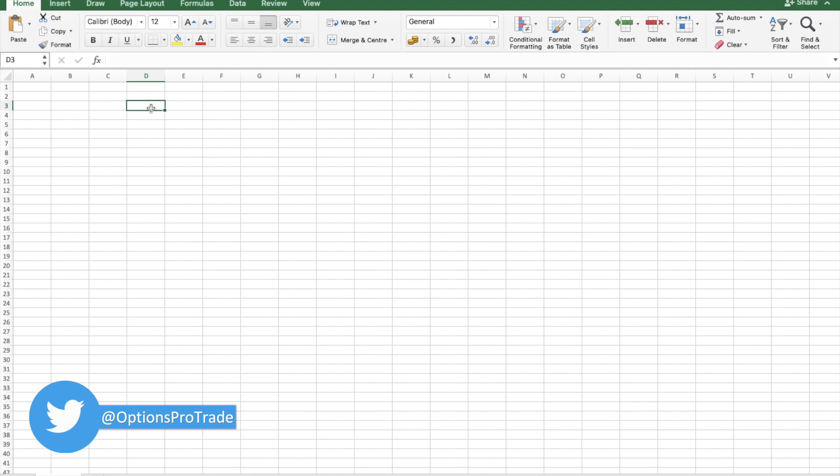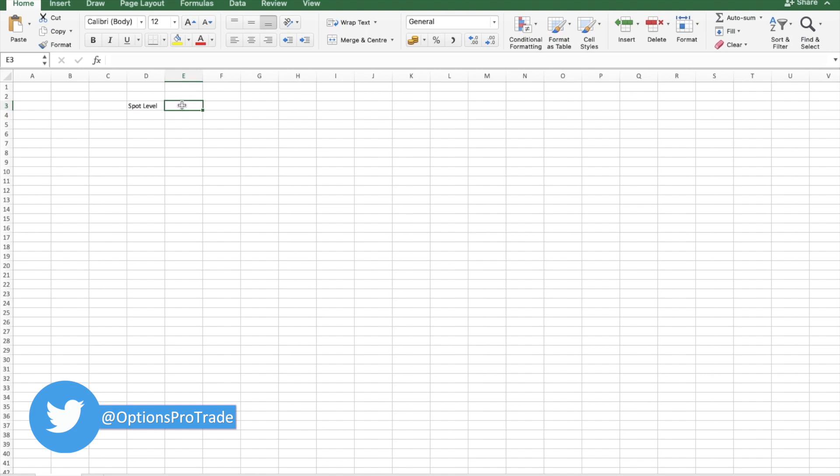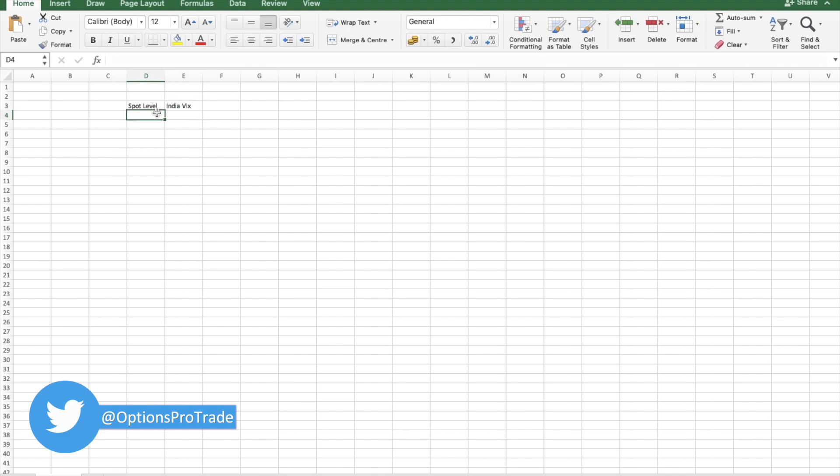Here I'll write spot level in the first column, then India VIX. This is an annual number. So spot level of Nifty and Bank Nifty.